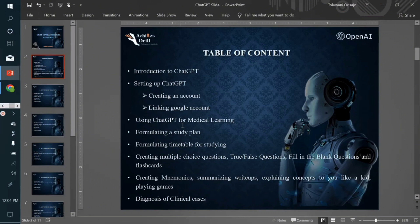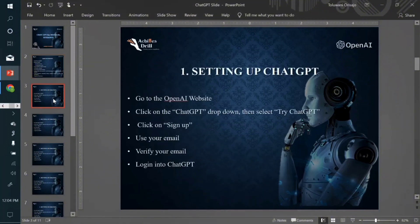And we can have complex scenarios like diagnosing clinical cases. Yes, with ChatGPT. This tutorial series will cut across all of these. But in today's video, we'll talk about setting up your own ChatGPT account for free. And that's what I will teach you right now.